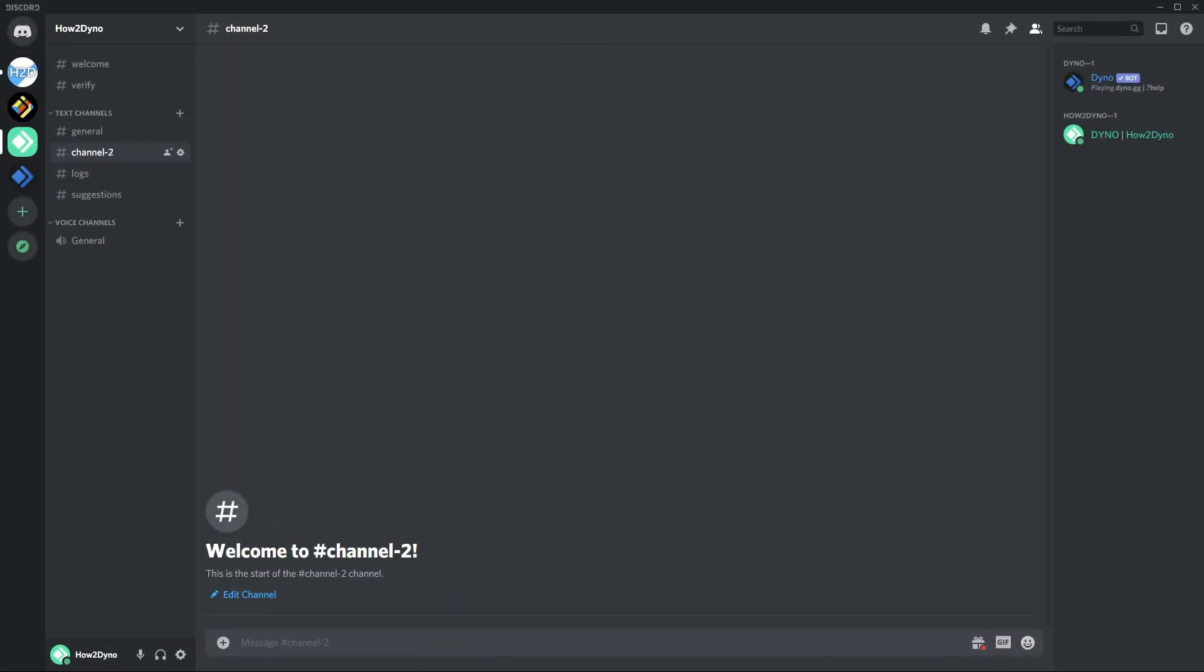Welcome to How to Dyno. Today I'm going to show you how to use the pull command. This command is fairly simple. Enter your prefix followed by pull, then enter your question, and for the choices